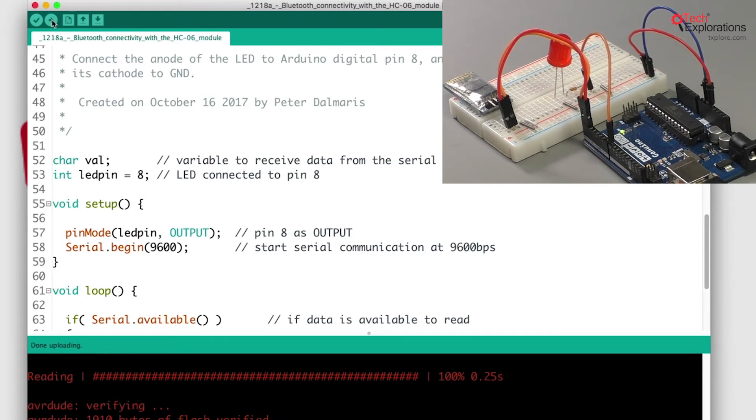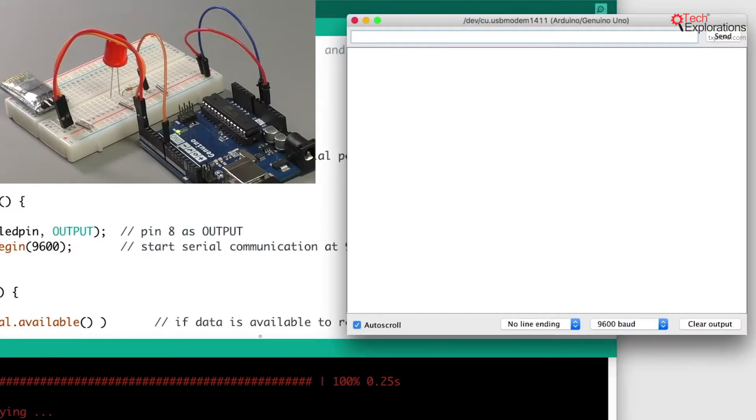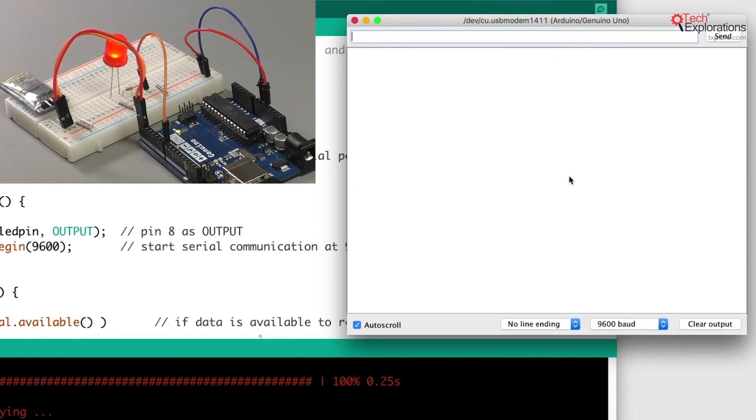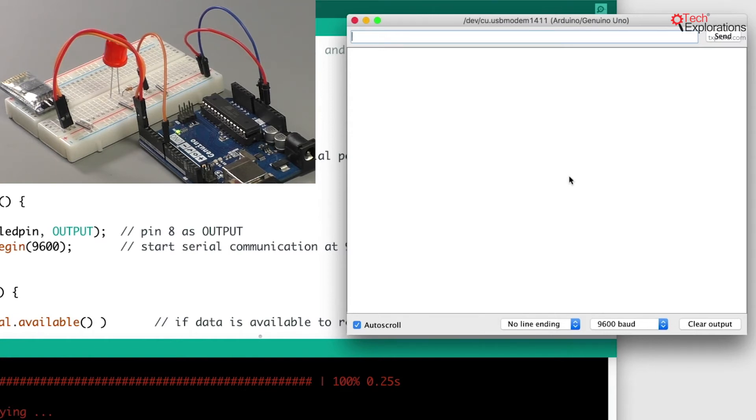I'm going to bring up the serial monitor. We still have connection via the USB interface. I'm just going to type capital H and hit enter. There you go - the LED turns on. Any other information sent across will turn the LED off. So on and off.